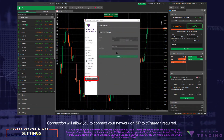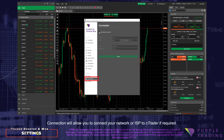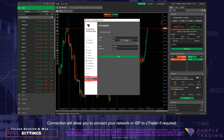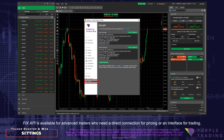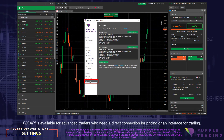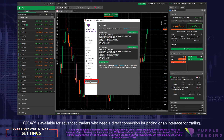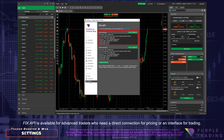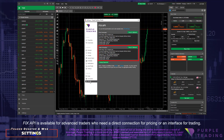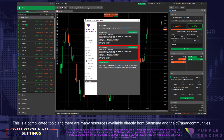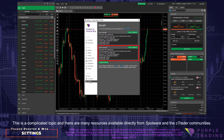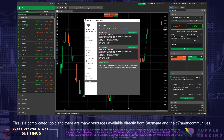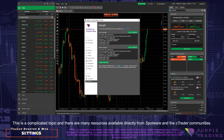Connection will allow you to connect your network or ISP to C-Trader if required. Fix API is also available for advanced traders who need a direct connection for pricing or an interface for trading. This is a complicated topic and there are many resources available directly from Spotware and the C-Trader communities.